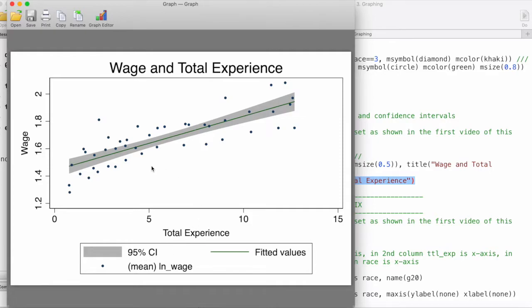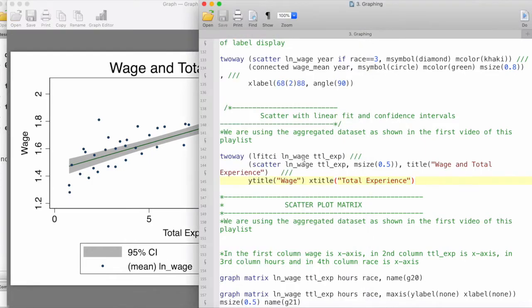If you would like to change the colors of the confidence interval or maybe plot the 90% confidence interval or anything else, you can take a look at the documentation for lfit ci.